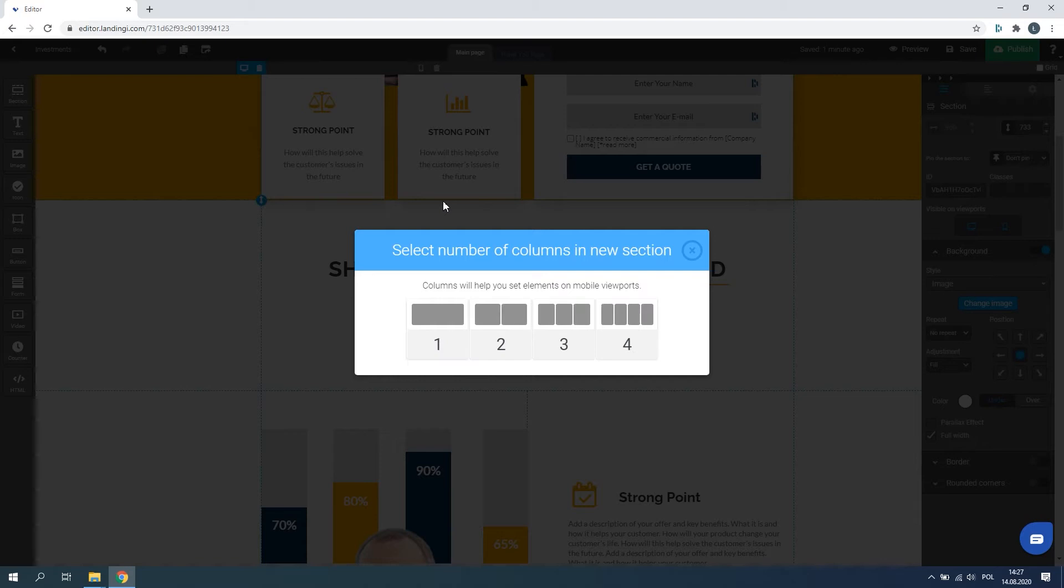Adding more than one column to your section is not necessary, though very useful if you want to place many elements one next to another.